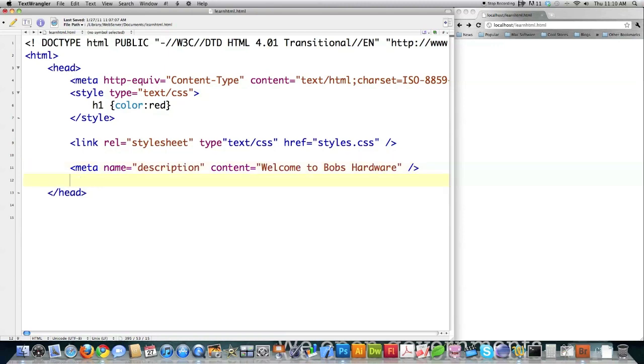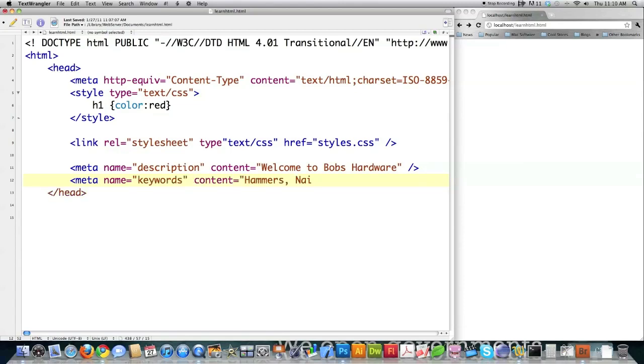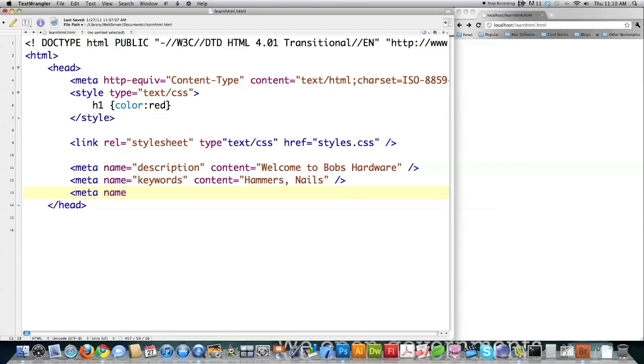And then another common meta tag. Again, name is equal to keywords. Content is equal to. Then you could put hammers, nails, blah blah blah. Whatever else you want to put in there. Those are going to be keywords. And then probably the only other common one that's not even that common would be author. Close off that tag.